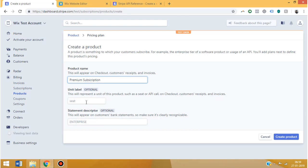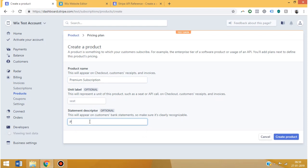You can leave these optionals empty if you want, but I'm giving them a name over here. Then click on create product.